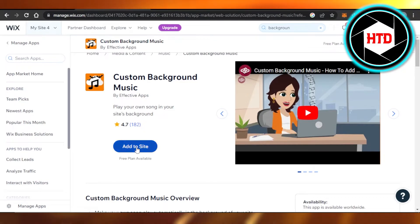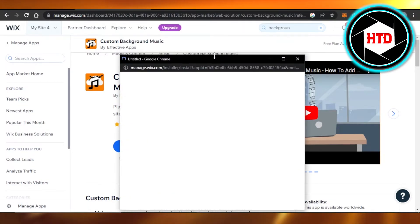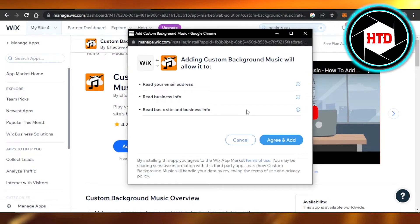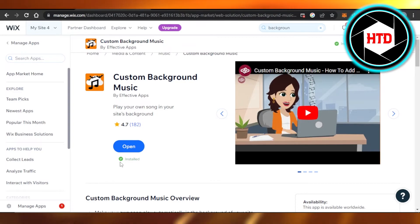So you just have to click on add to site and it is also available with the free plan. I'm going to click on agree and add. And there you go. Custom background music has been added to my website.